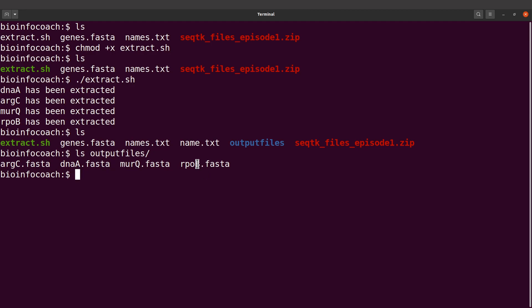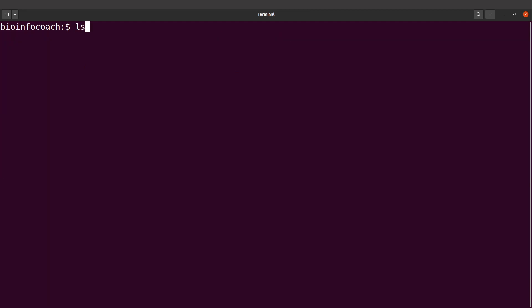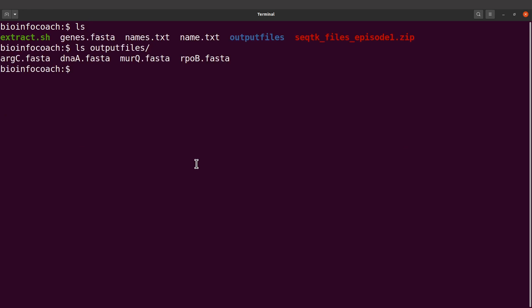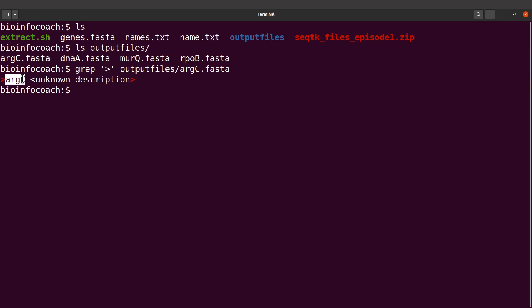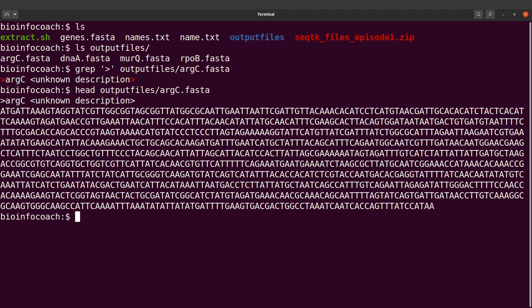Now let's just confirm. We'll do a quick search — let's look at this one, for example, and take a look at the header. We can say grep and specify output_files/ac.fasta. We find it there, which means everything has been done successfully. Let's also look at the sequence itself. So this is how we extract sequences to separate output files.